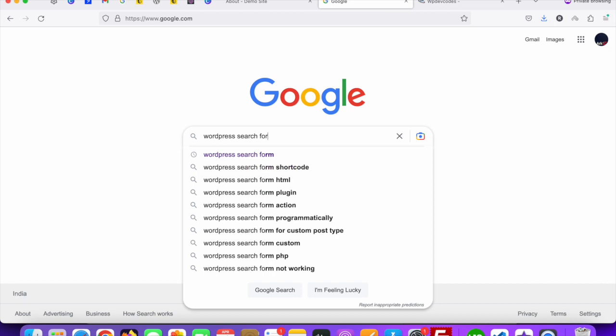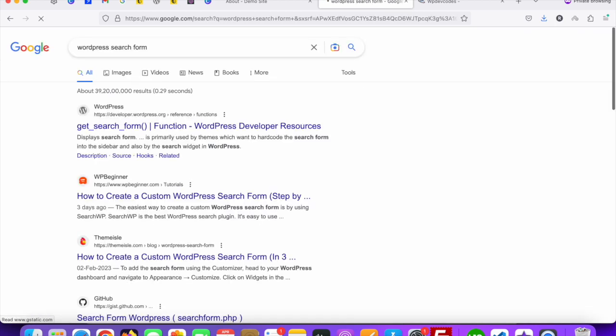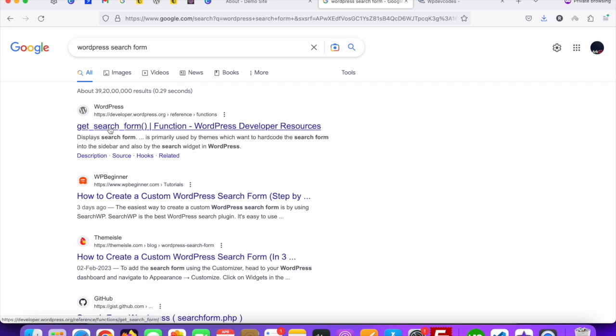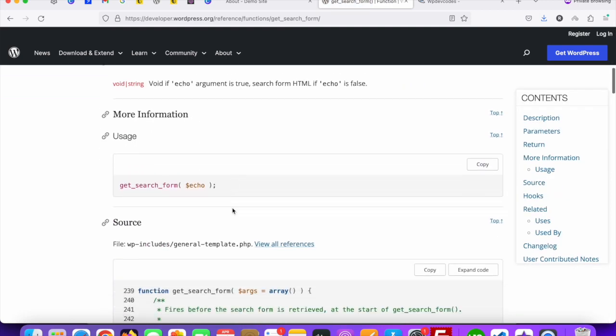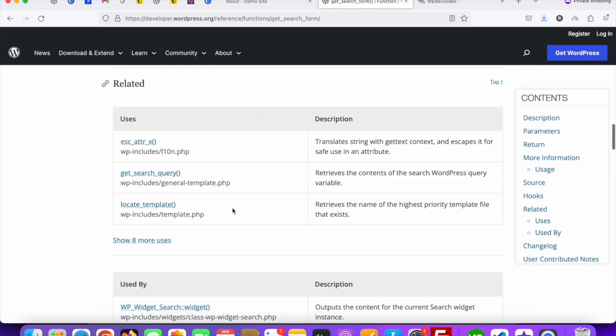Just go to Google and type 'WordPress search form'. You can see the first link belongs to developer.wordpress.org. Just click on the first one.